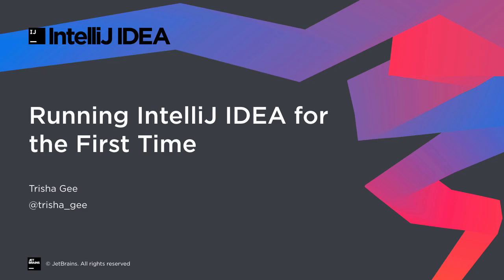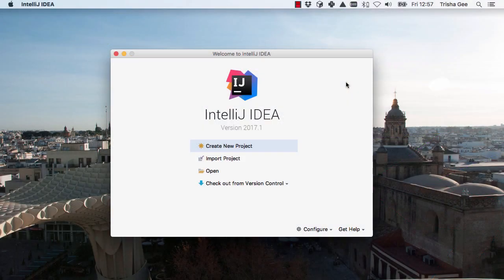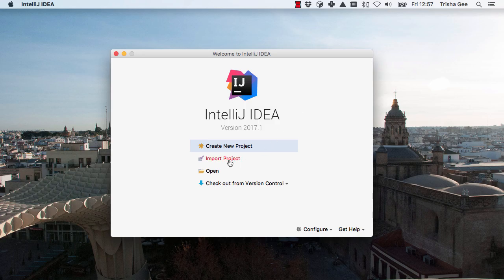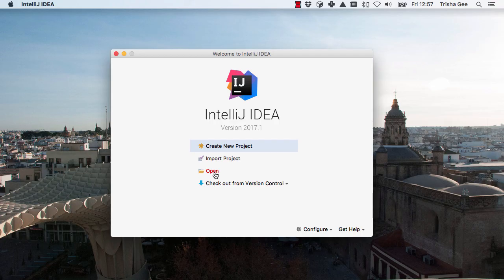When you run IntelliJ IDEA for the first time, you'll see a welcome window showing some of the easiest ways to get started. You can create a brand new project, import a project from another format, which might be another IDE or might be defined via Gradle or Maven. You can open an existing IntelliJ IDEA project, or check out code from a version control system.